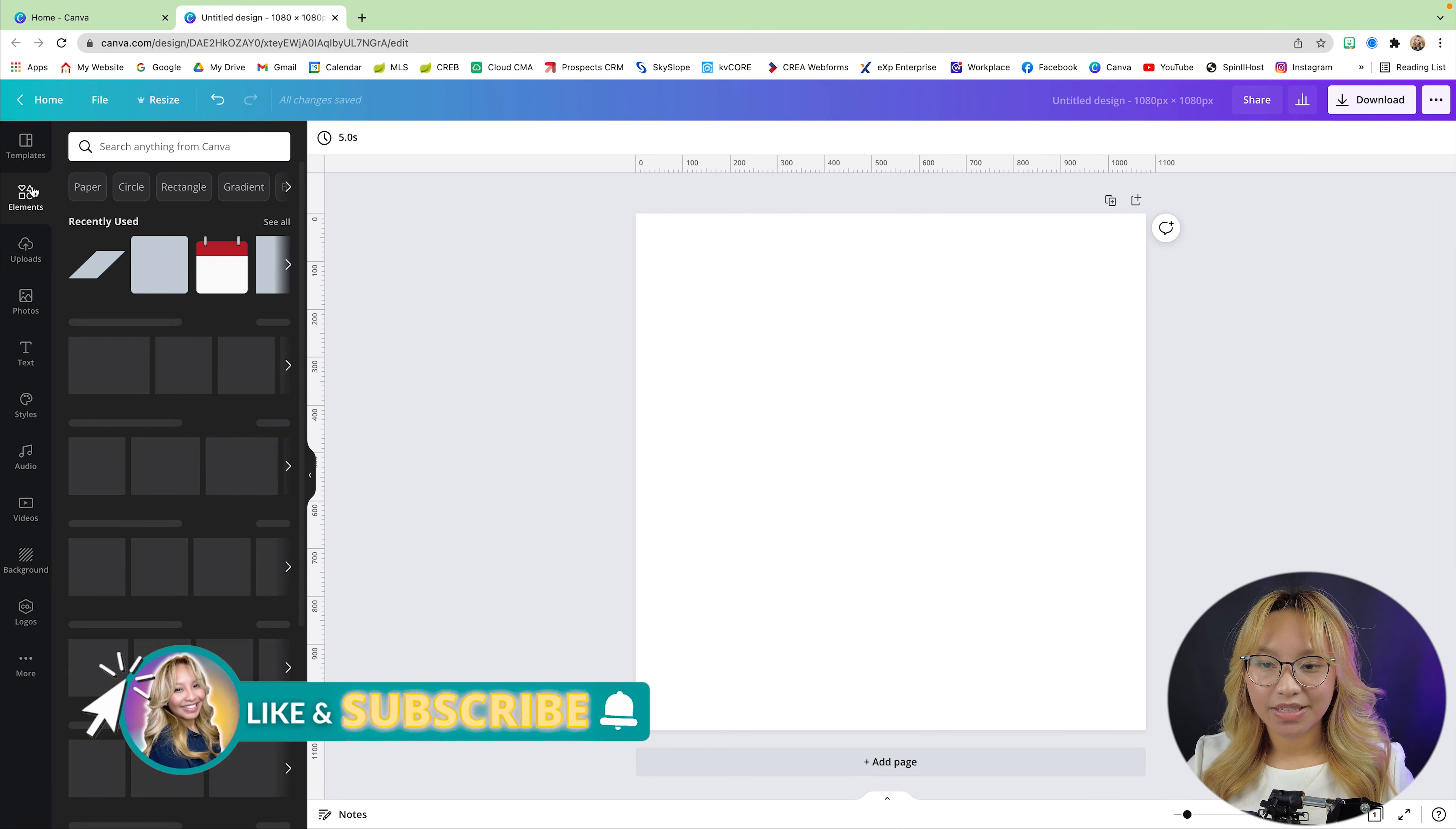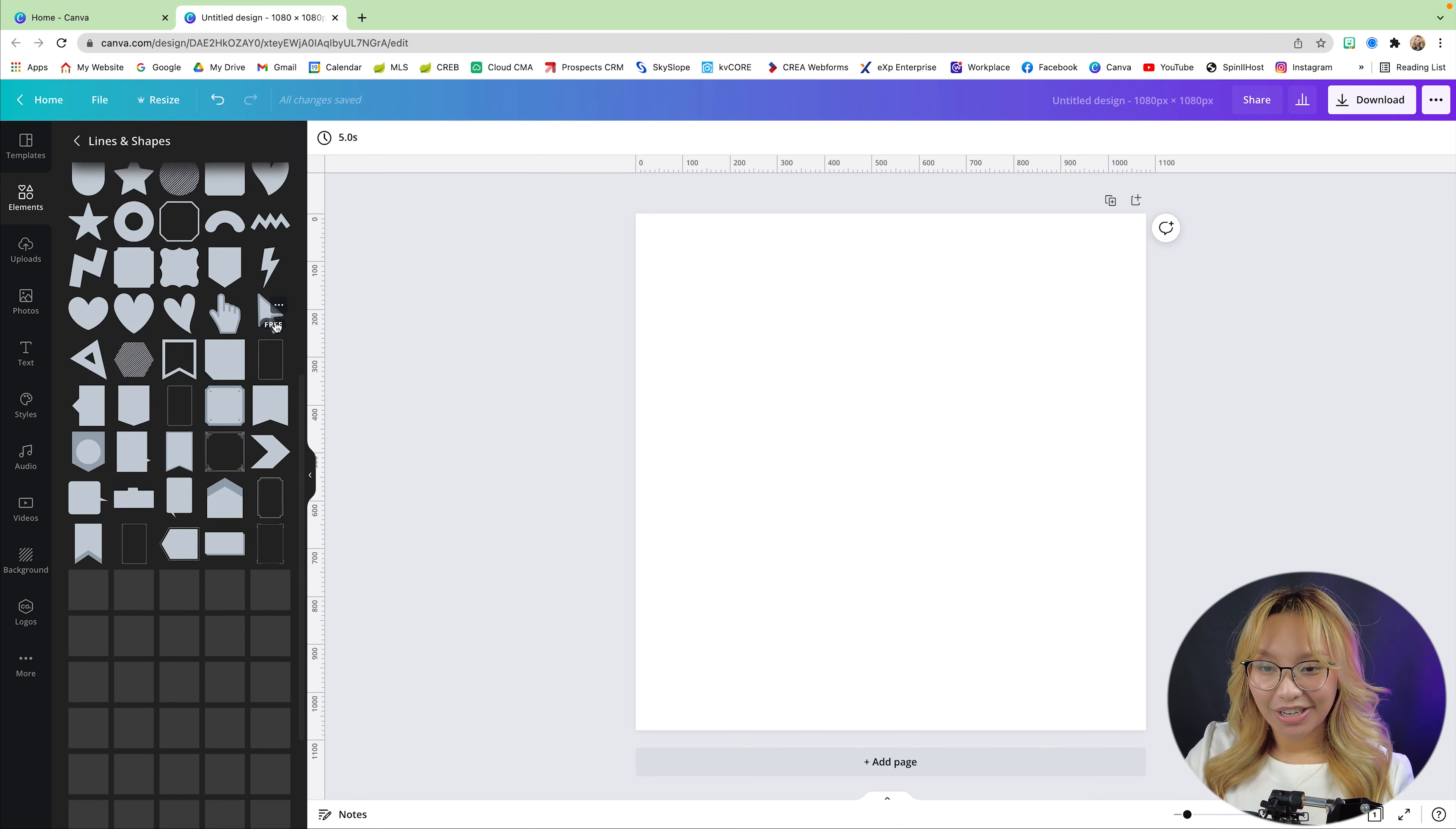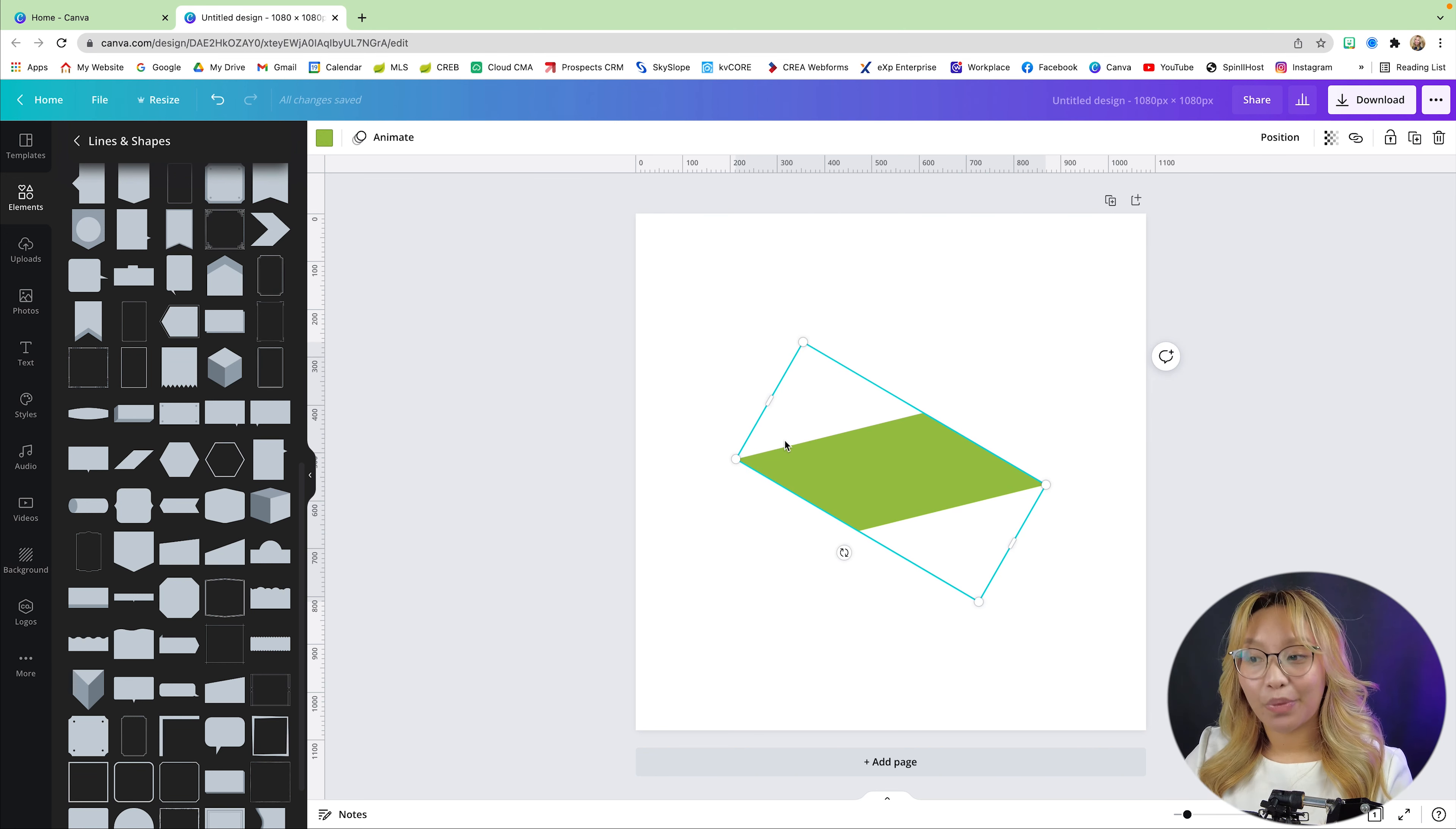First, let's go into elements, and you will need to go into the lines and shapes and find this slanted kind of rectangle down here. And basically, we're just going to angle it, and we're just going to blow it up.